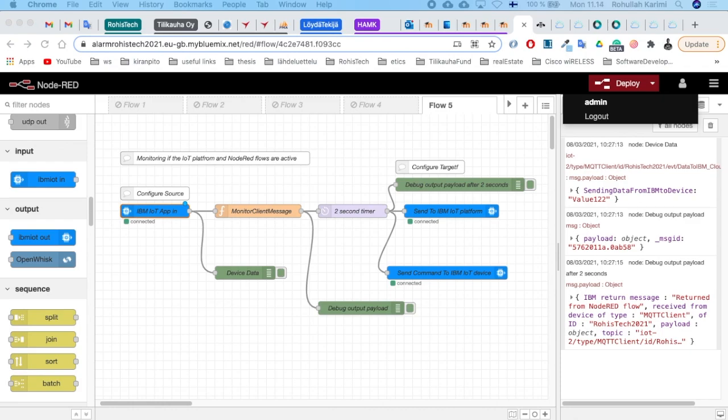This is the Node-RED flow page and editor. It's a flow-based development tool for visual programming, developed originally by IBM for wiring together hardware devices, APIs, and online services as part of the Internet of Things.